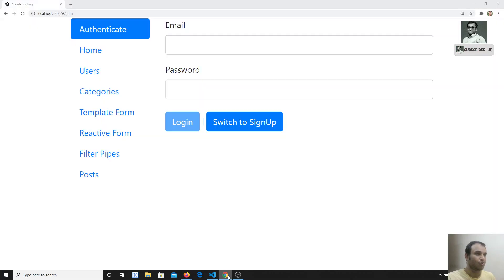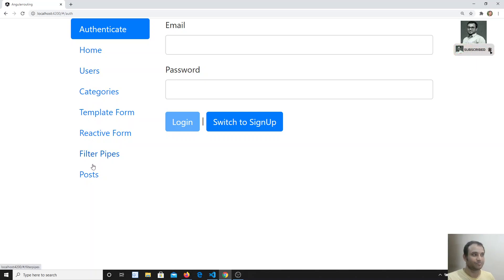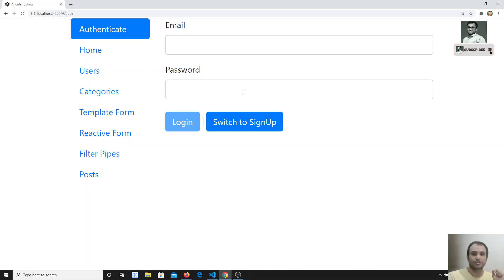My scenario is: in the navigation, when the user is not logged in, we need to show only 'Authenticate' — something like login — and all other navigation links should not be there. Whenever the user is logged in and we got the token, we need to enable all the links, hide 'Authenticate', and show a logout button.